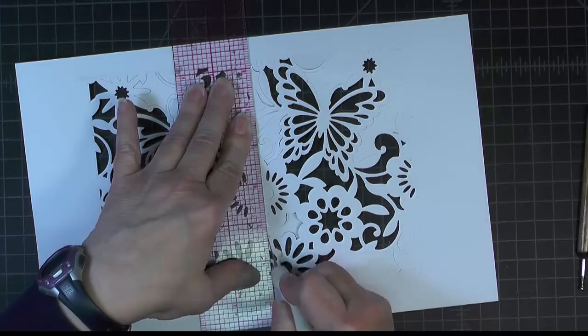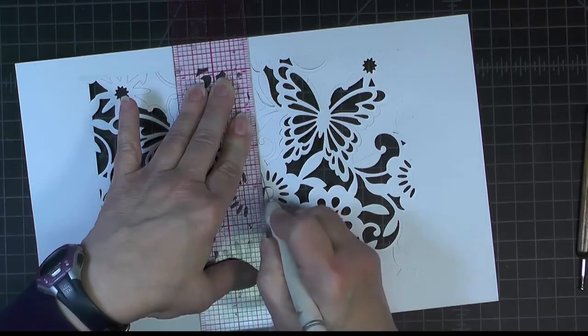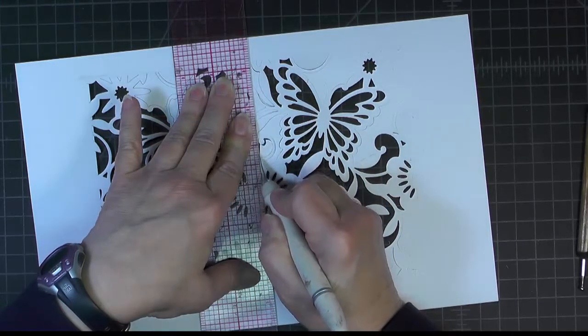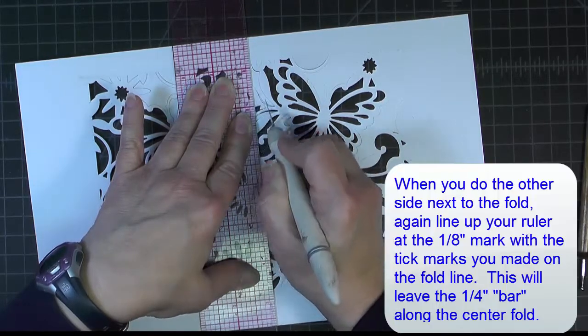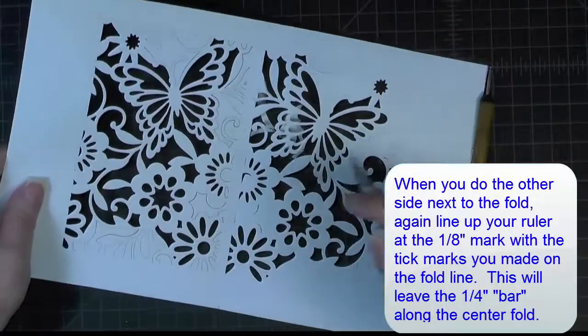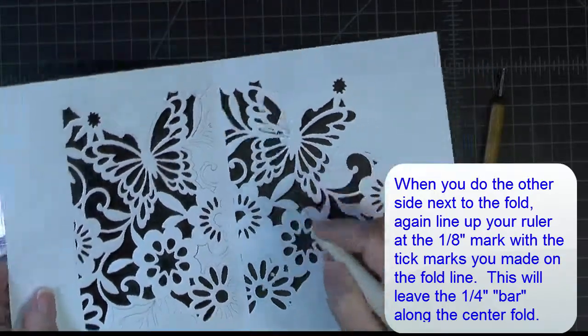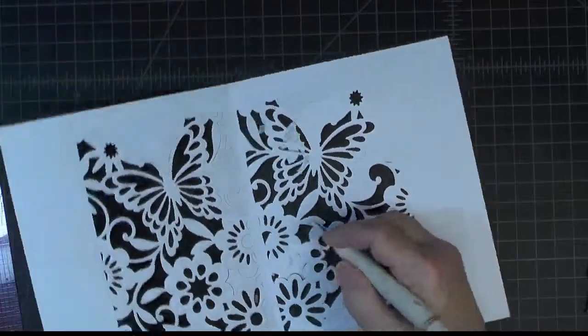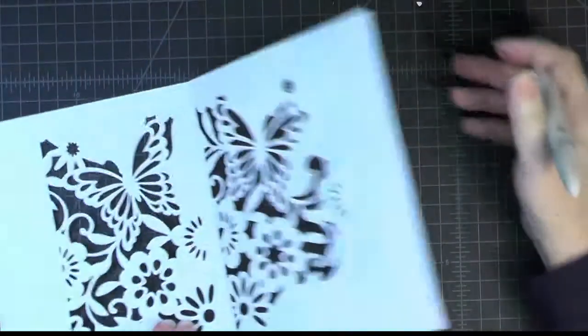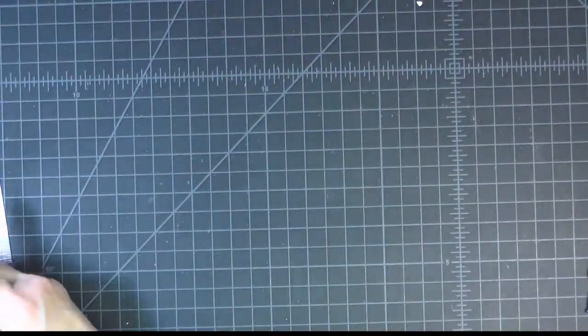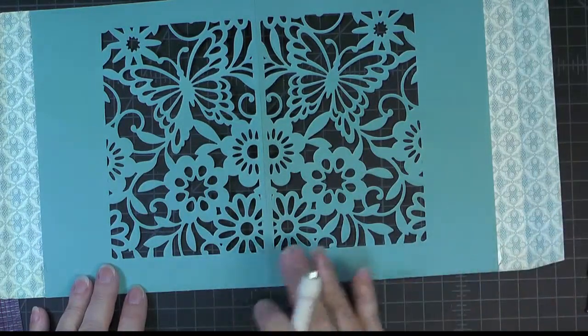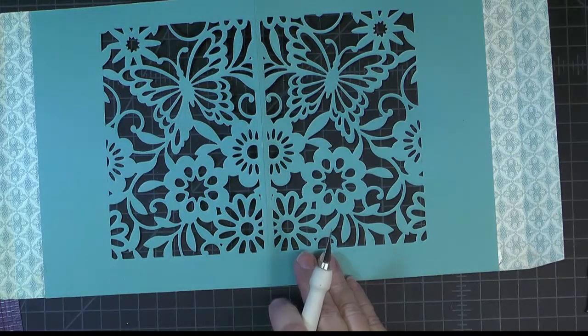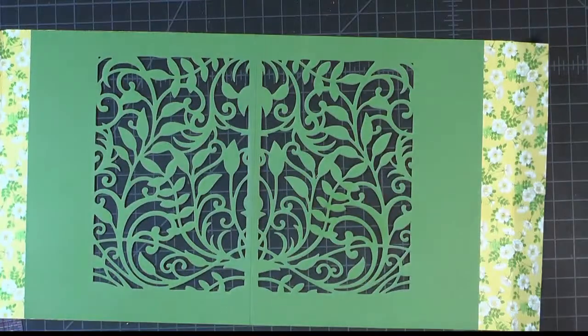So you would do that on the other side. And then you end up with your blue panel. And I'll show it to you from the reverse here. That's what the panel will look like. So follow that procedure for butterfly magic and also for the botanical swirls.